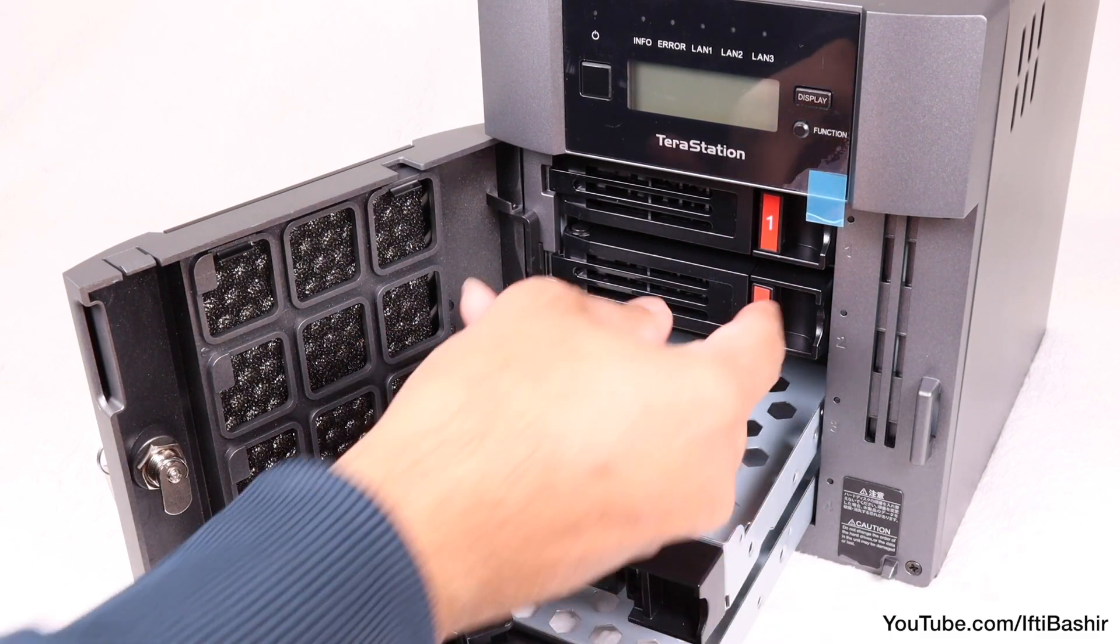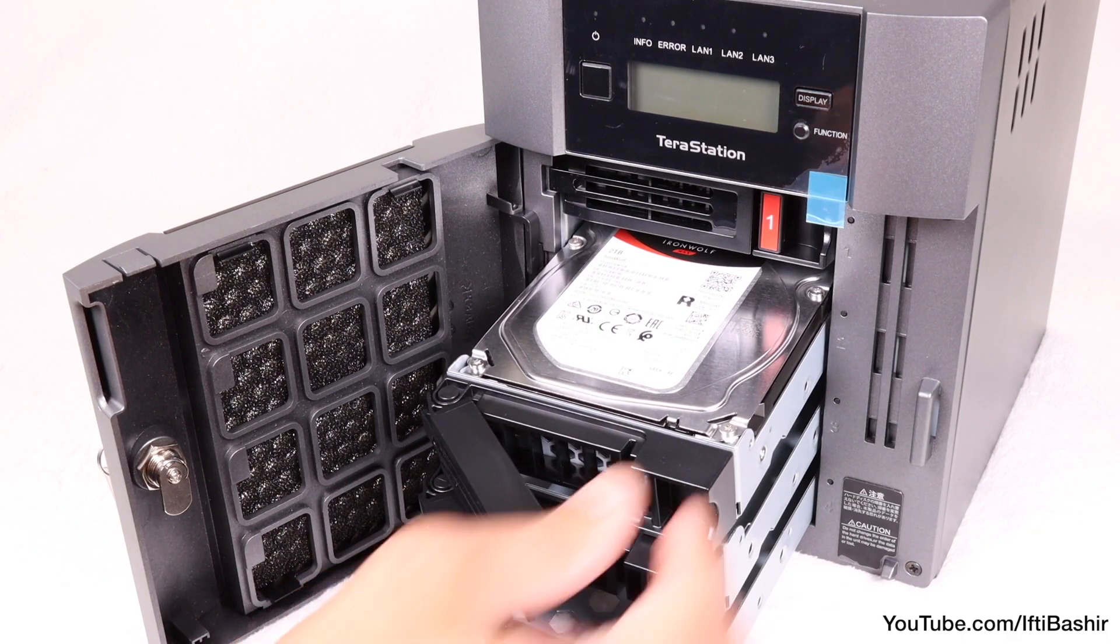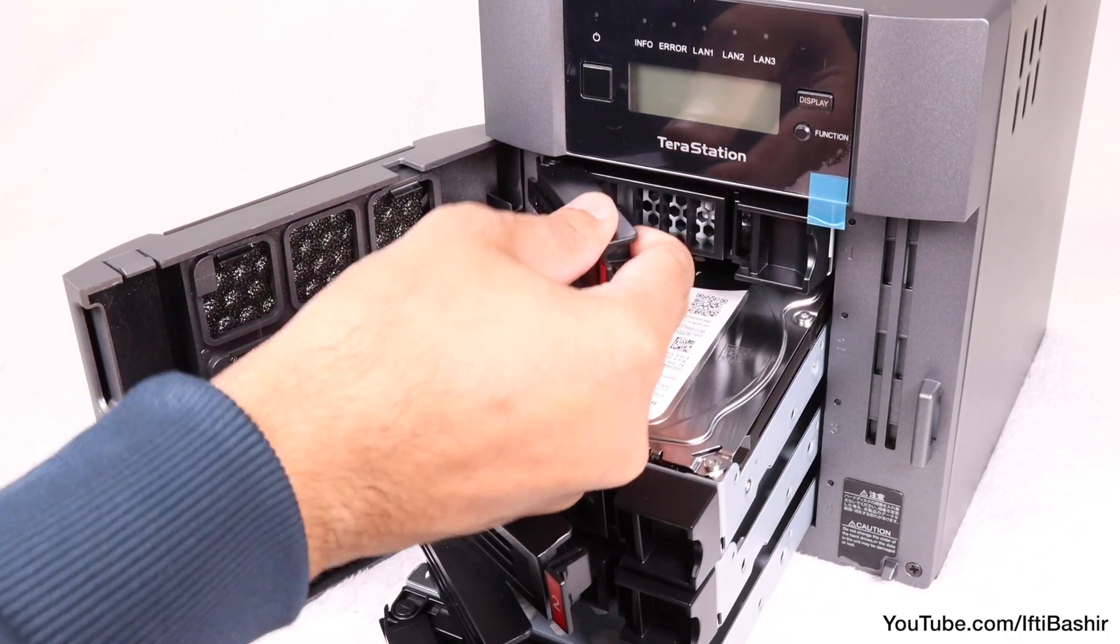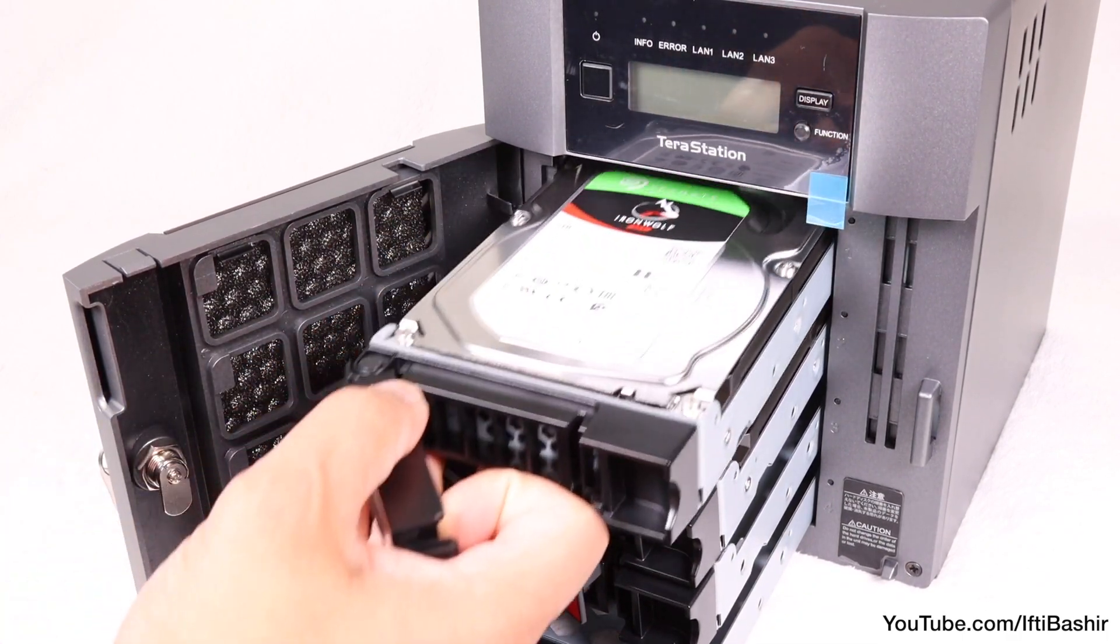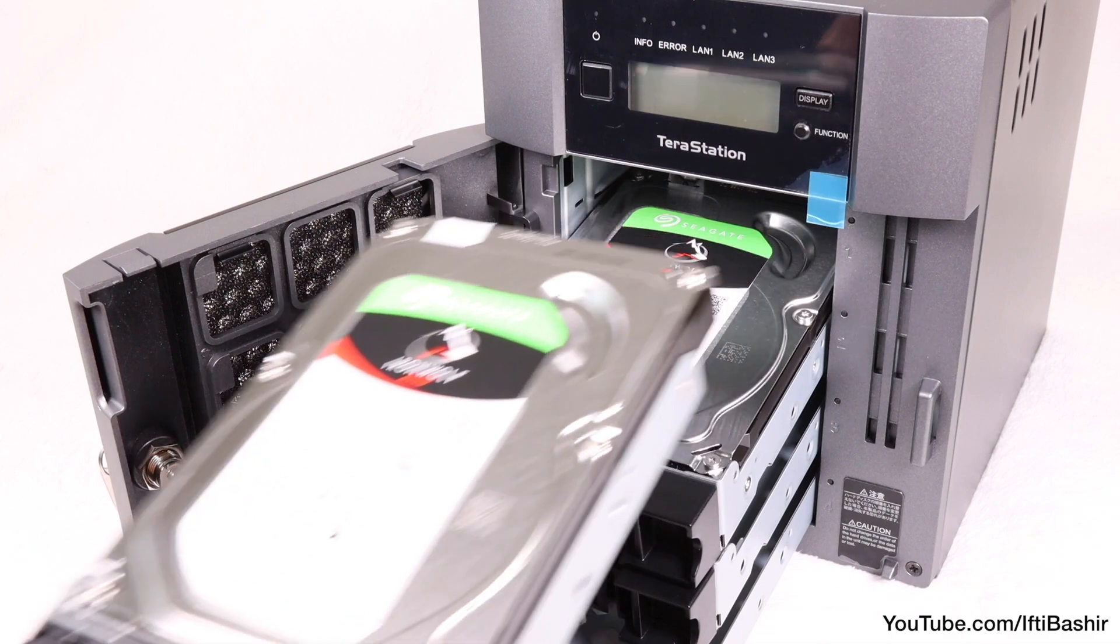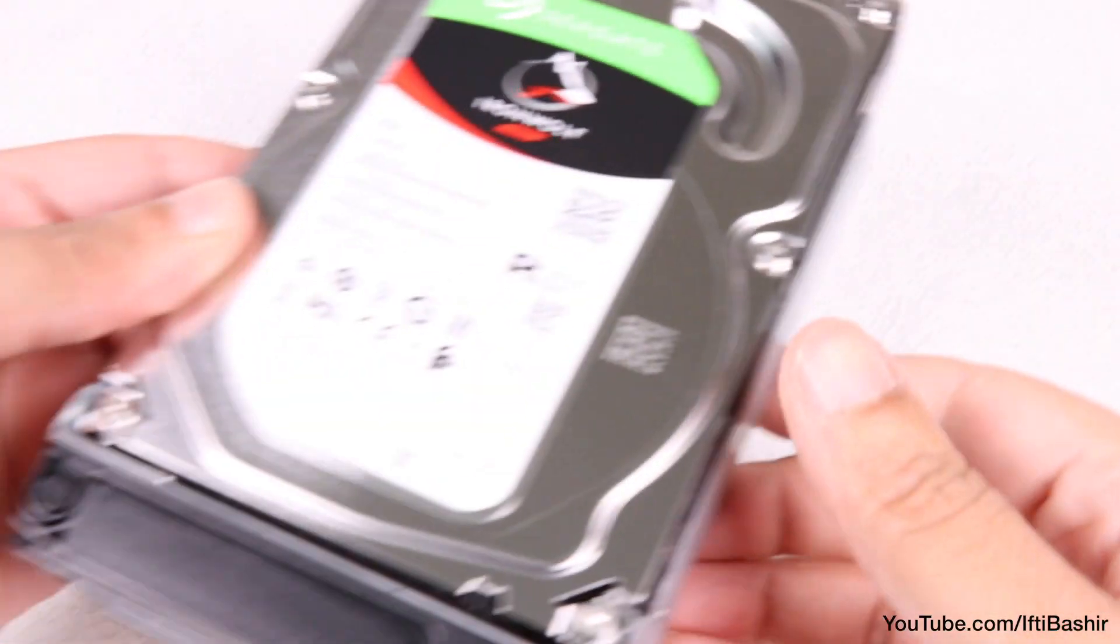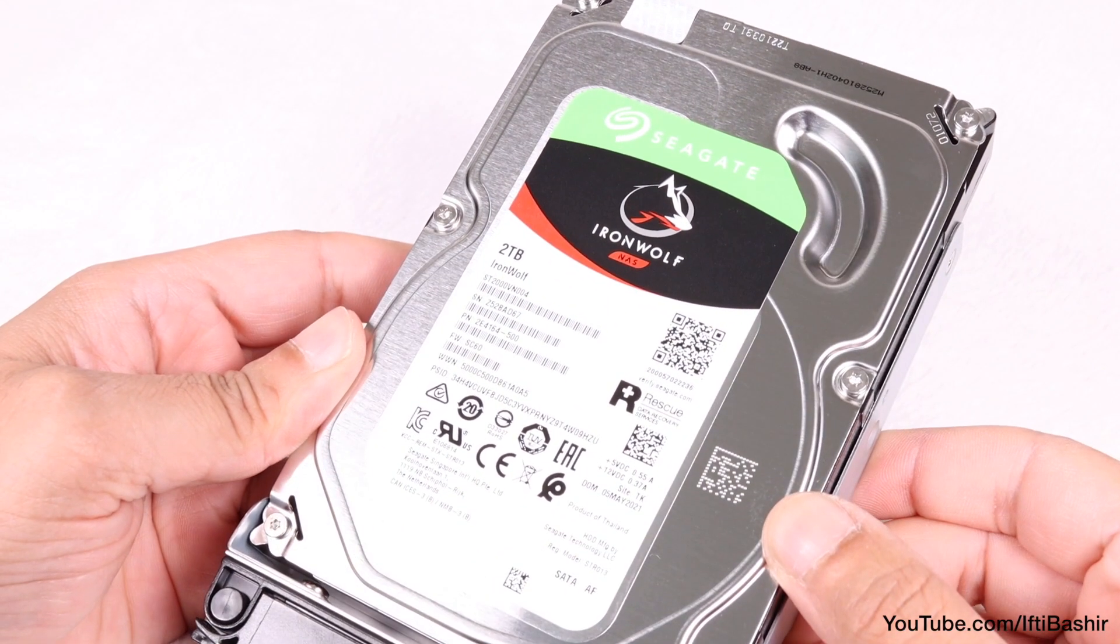As noted, the unit can be purchased partially populated, as in my example here, or fully populated. The former reducing the upfront cost, providing the ability to add additional drives as the need arises.